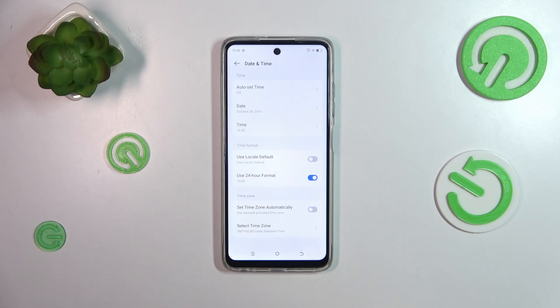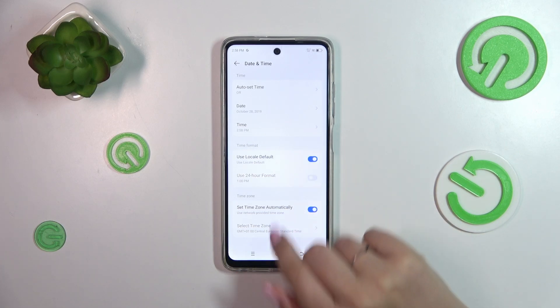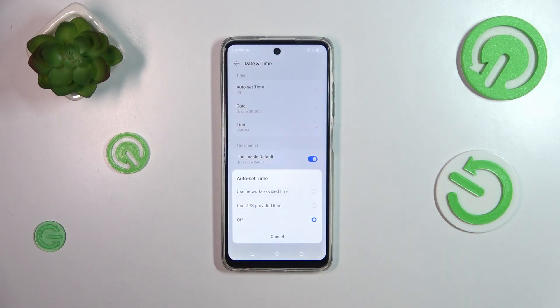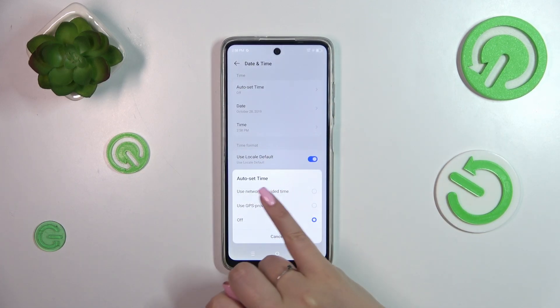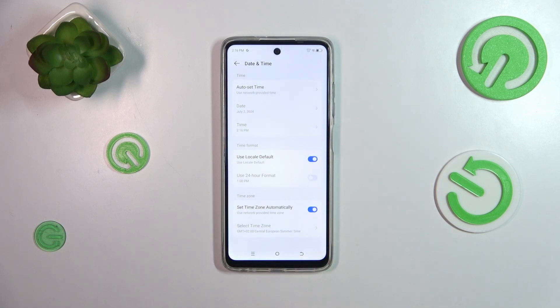So basically this is the whole customization of date and time. Of course we can go back to all previous settings — the automatic options — just by using those switchers here and choosing either network provided time or GPS provided time, so it's up to you.